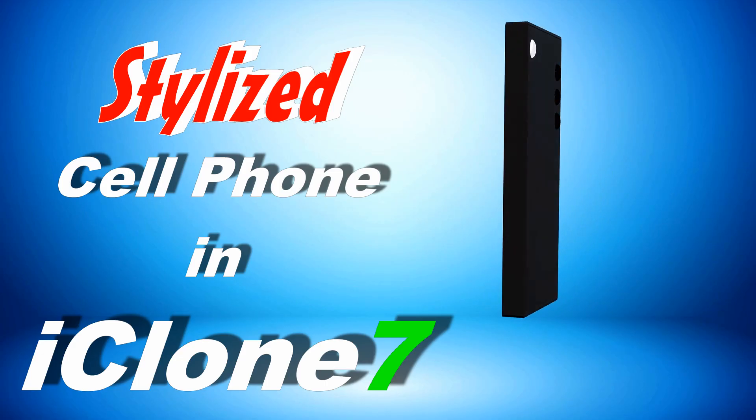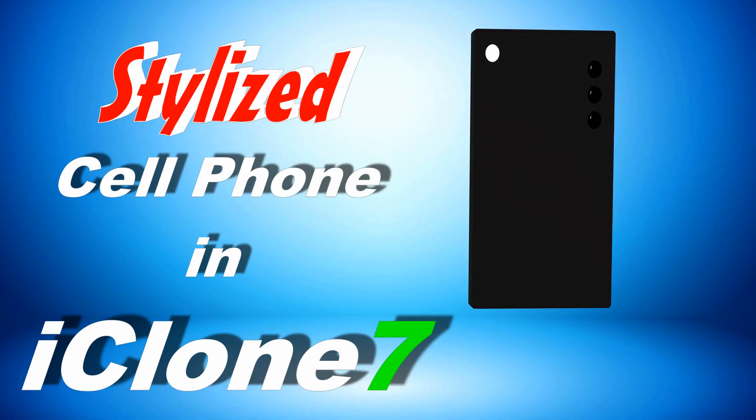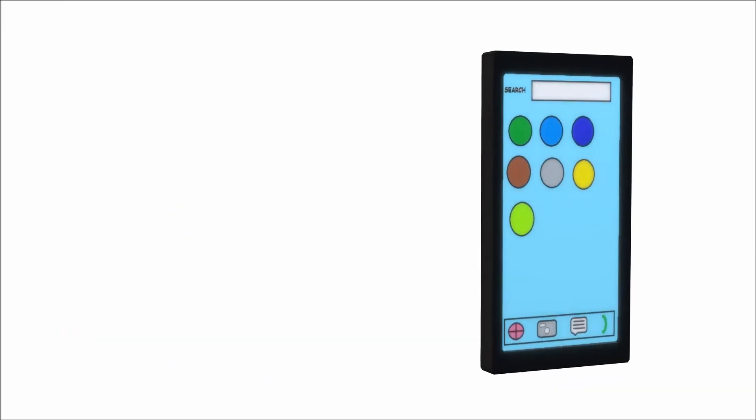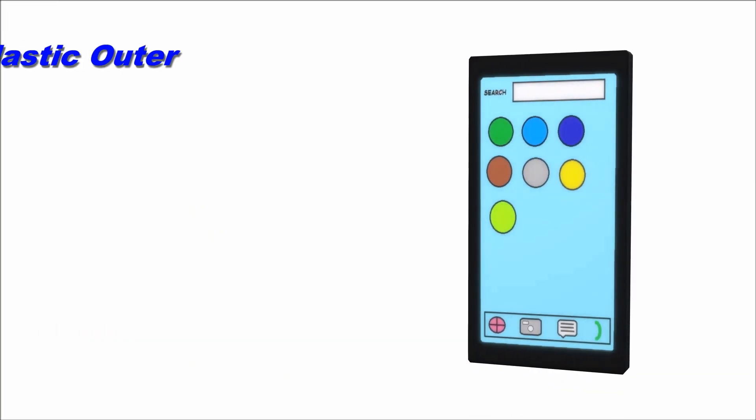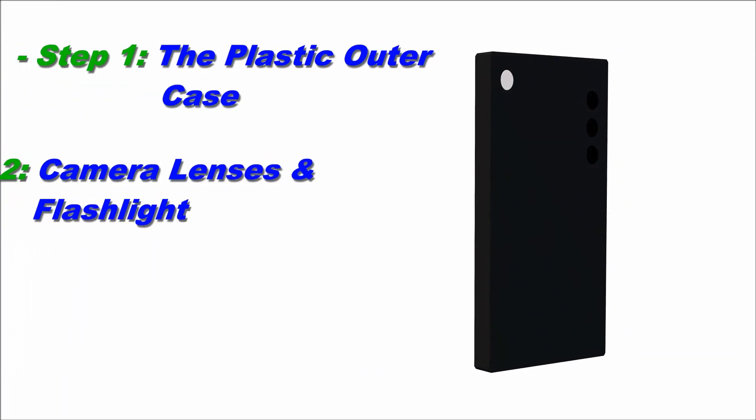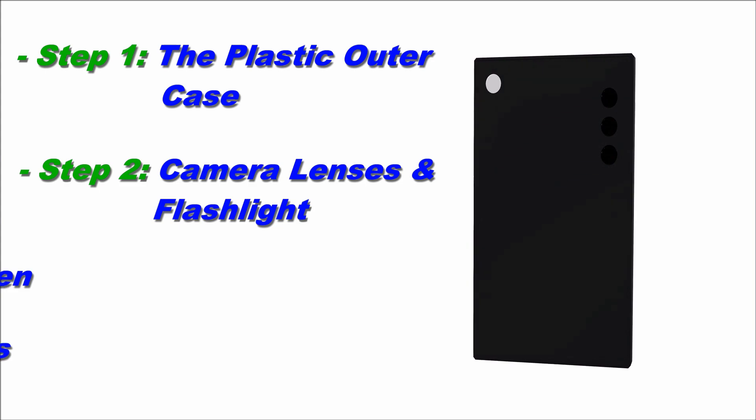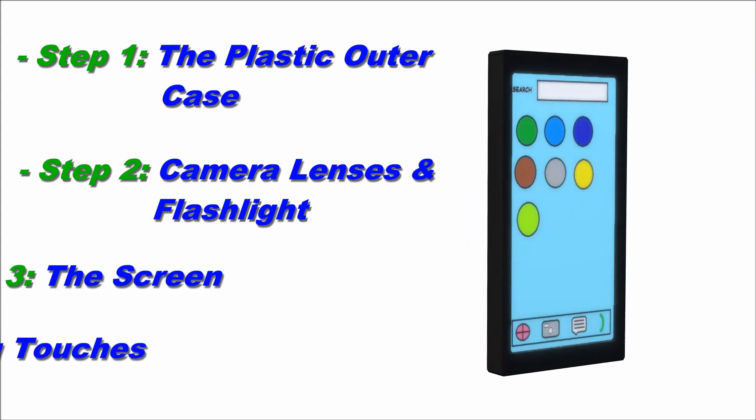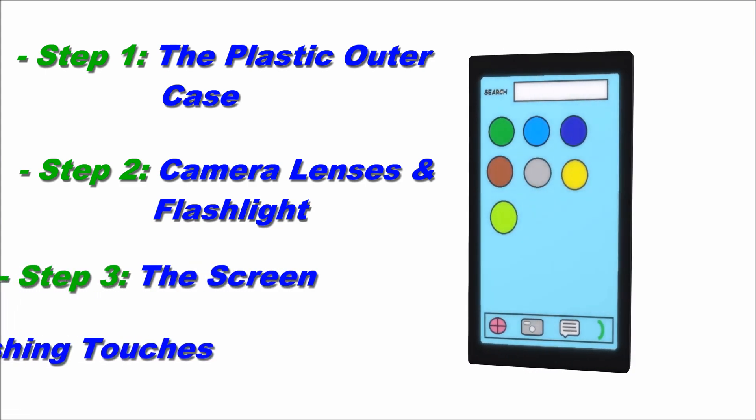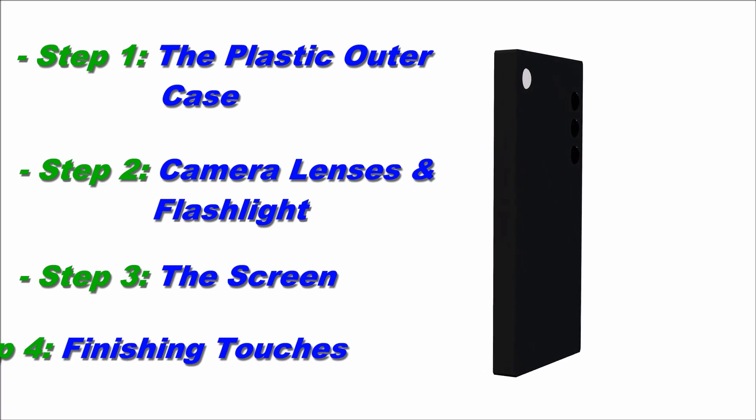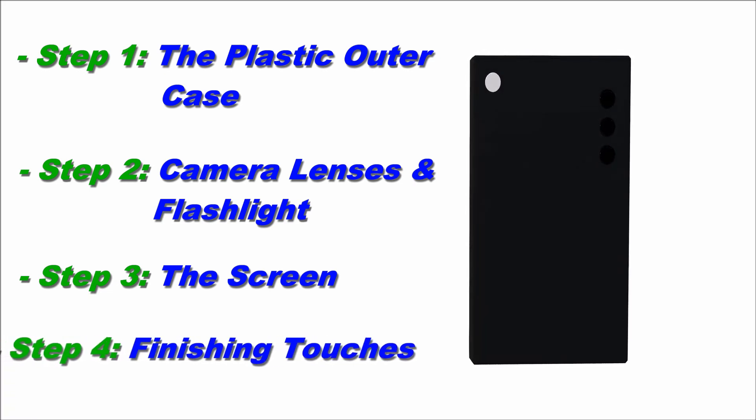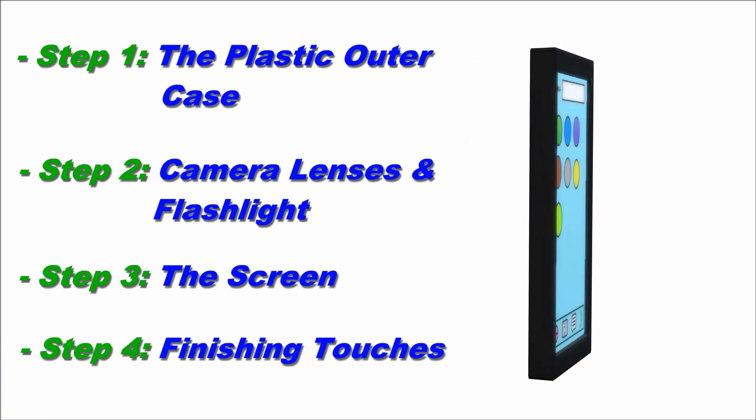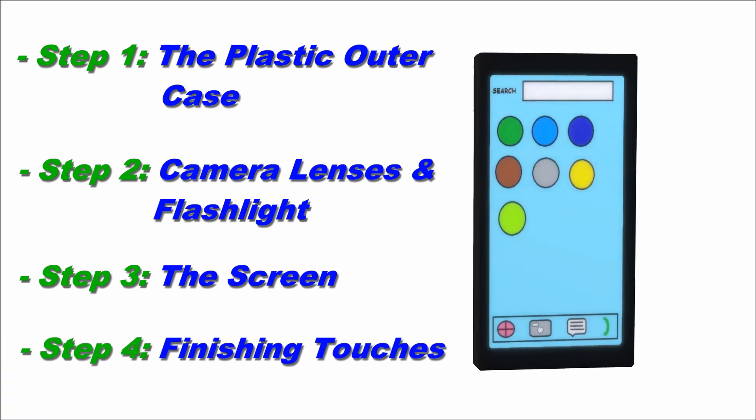In this tutorial, we will be creating a stylized cell phone in iClone by modifying primitive shapes. We will begin with the plastic outer case, then create the lenses and flashlight, followed by the screen. We will conclude with finishing touches such as adding a glow effect to the light and applying a color to the case.